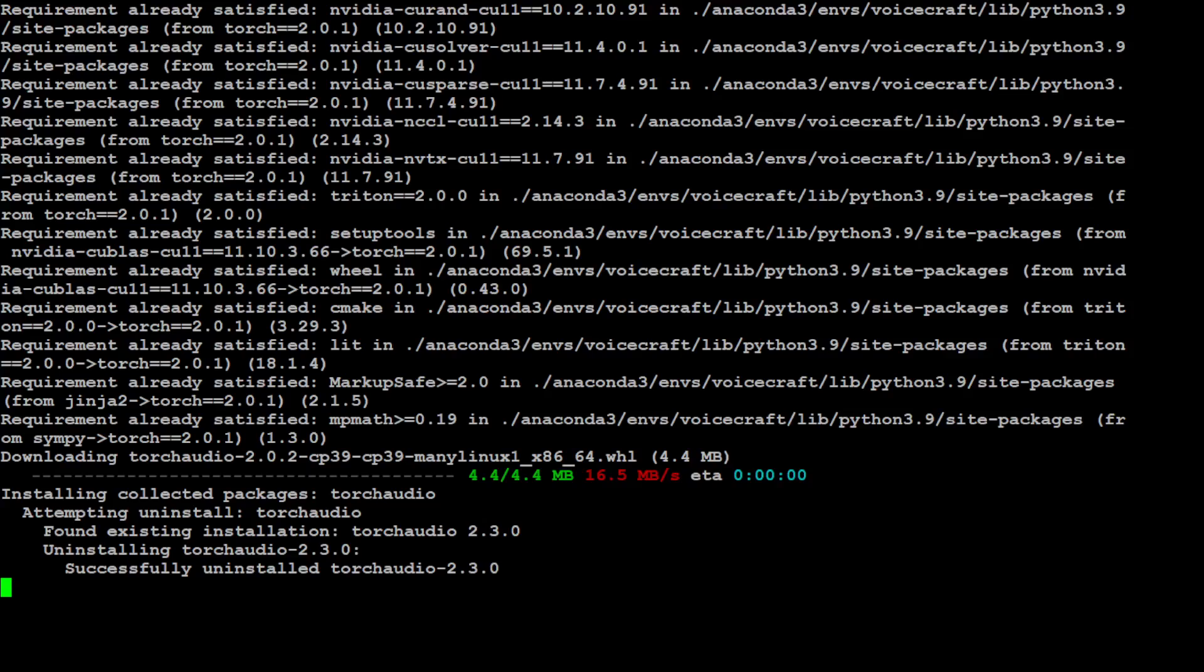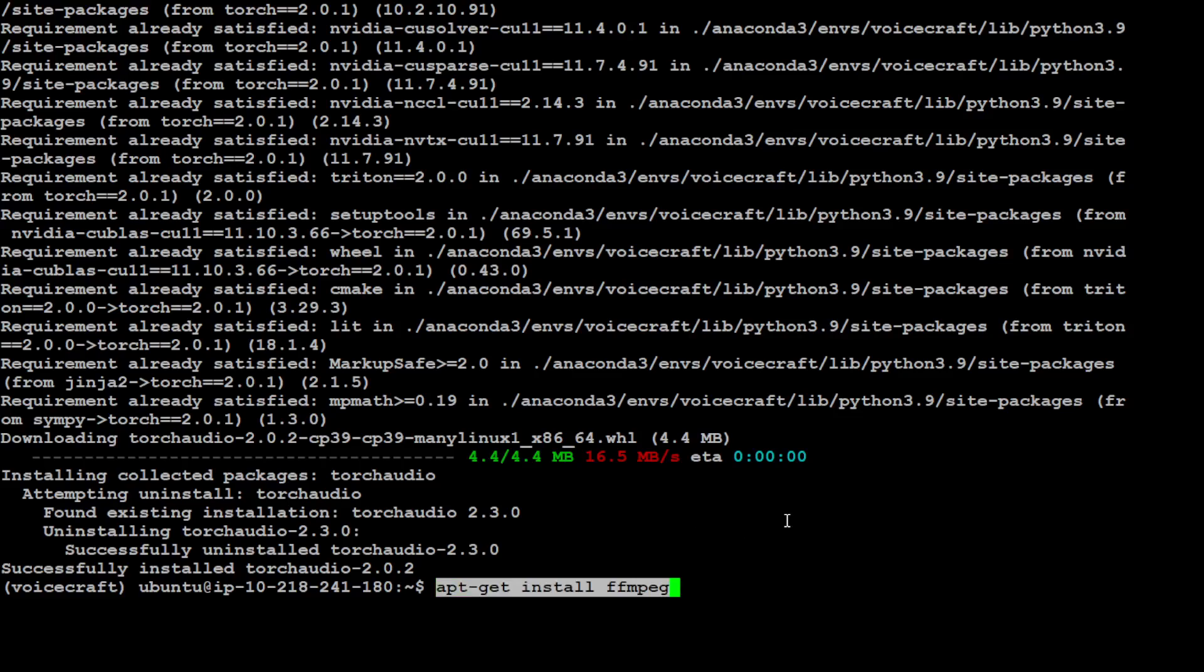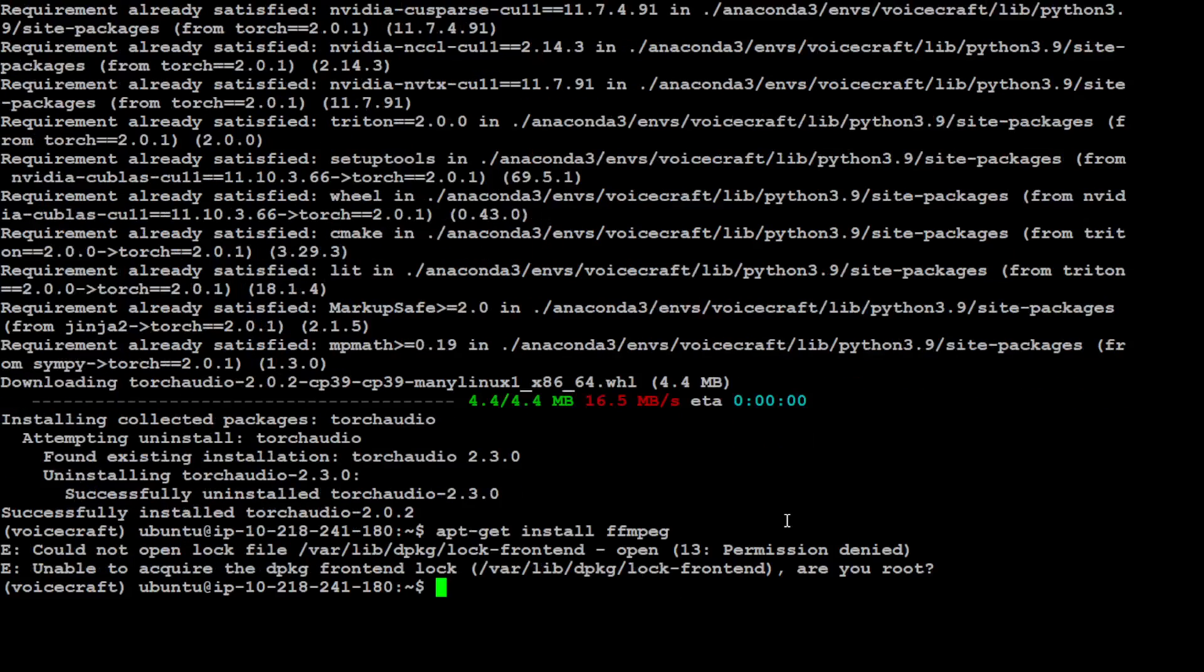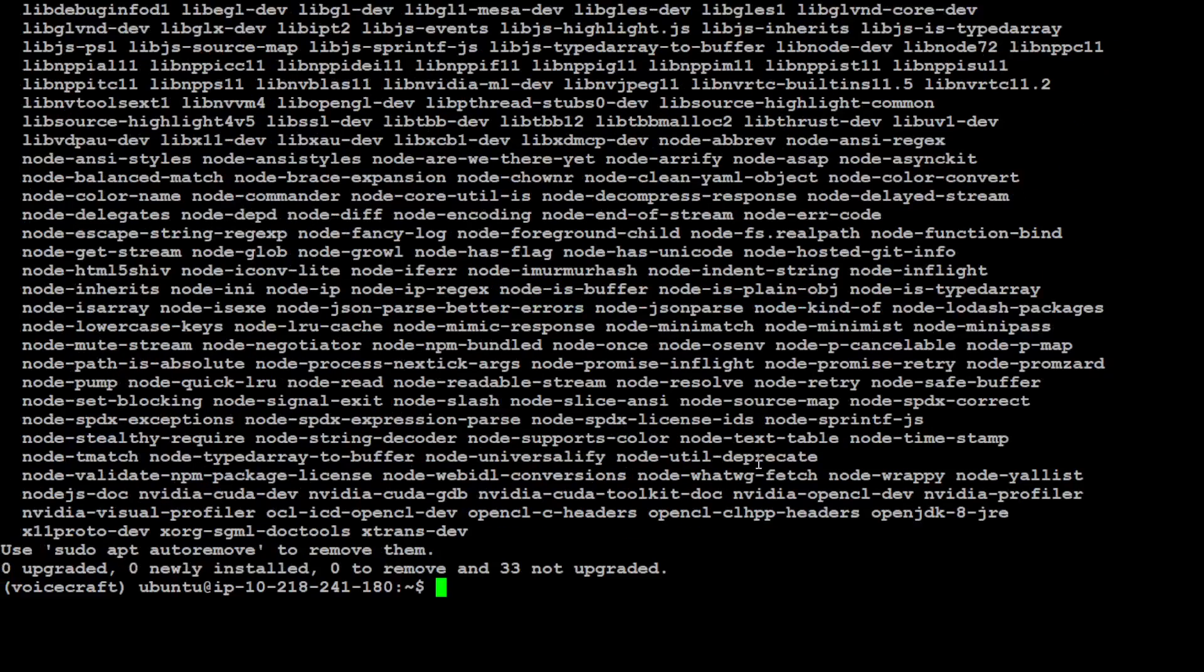That is done. Let's also install FFmpeg. We would need to use sudo apt-get install ffmpeg.